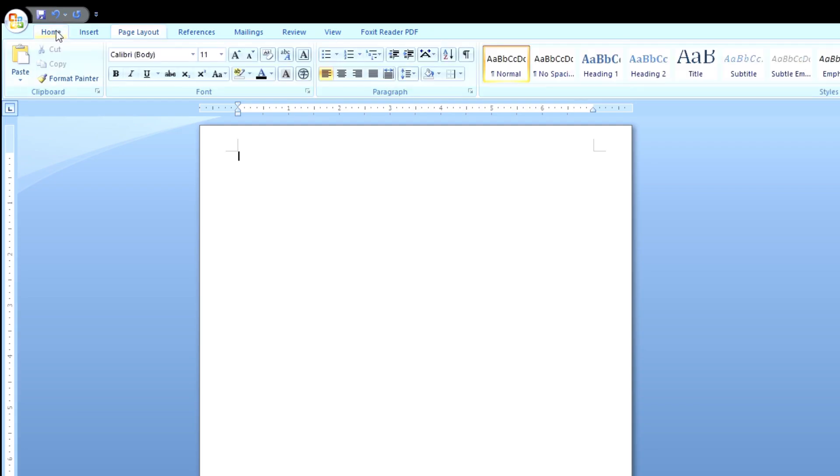Now the page should look like this. We're going to go back to home. I'm going to change the font because we need a placeholder. I like to use this font called Alex Brush. It's free and it looks really nice. You can download it from Google Fonts. We're going to change the font size to maybe 20 for now.